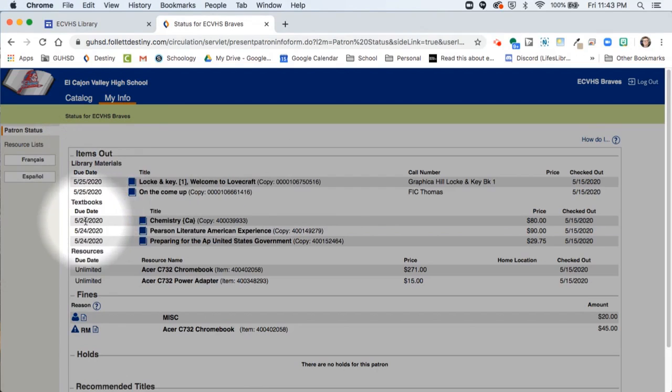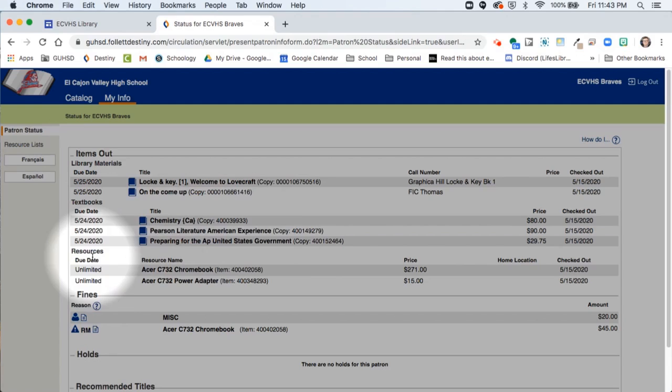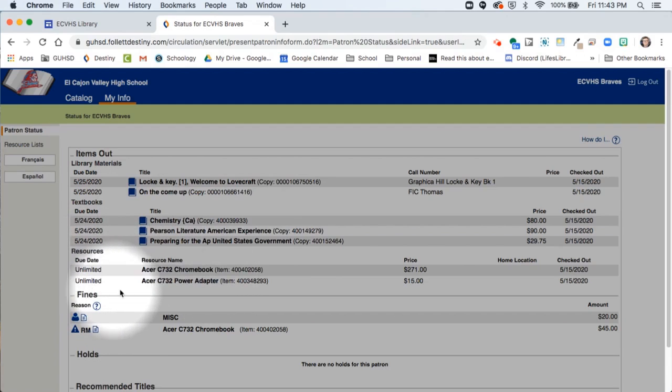This page shows the library materials you have out, the textbooks you have checked out, and the Chromebook materials you have checked out.